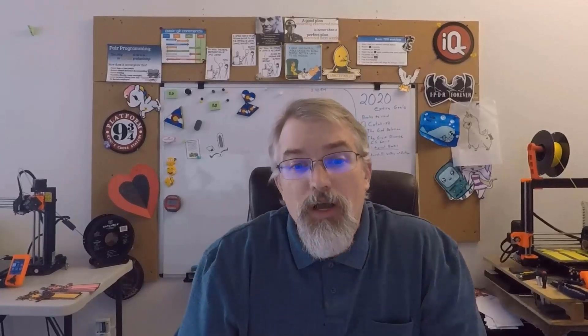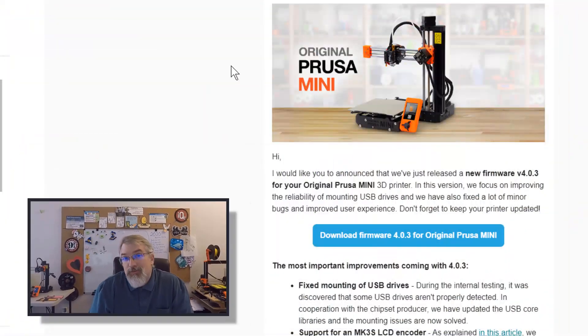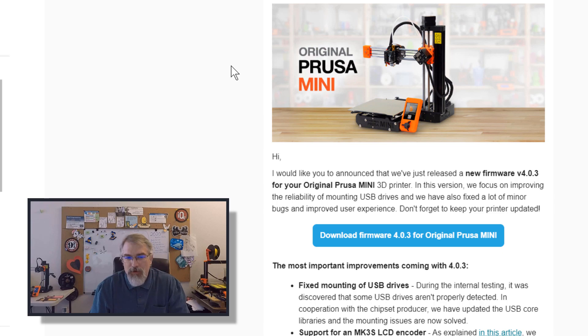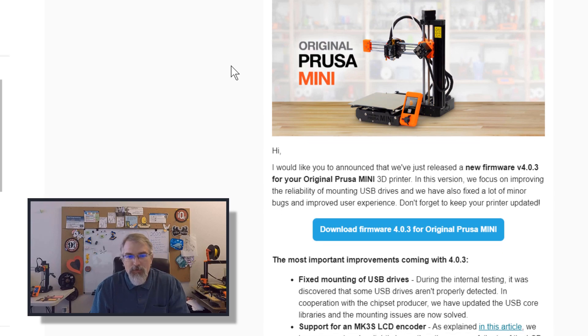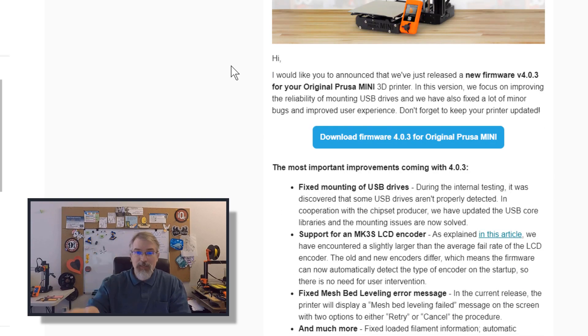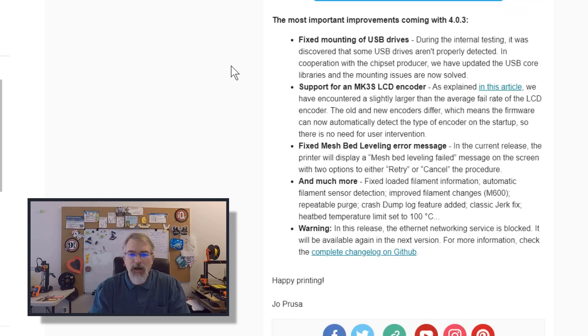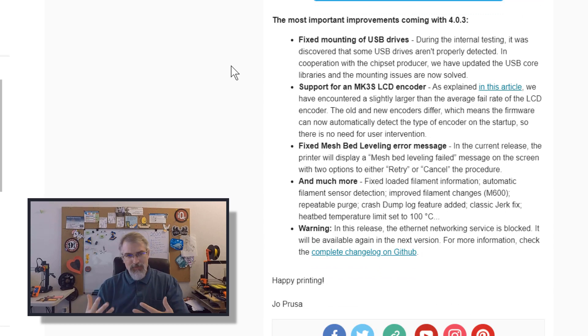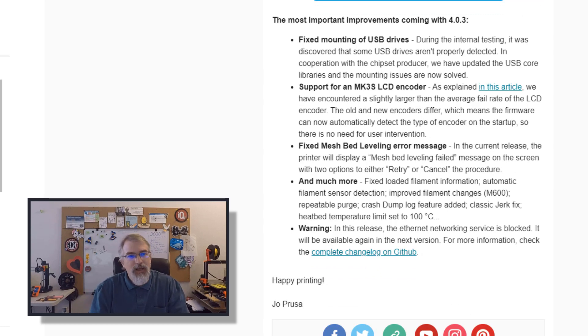But, more of a reason why most people are probably watching this video, is the Prusa Mini has the new firmware out, 4.0.3. So, if you have a Prusa Mini, hopefully you've got an email announcing, hey, go download it, get it.